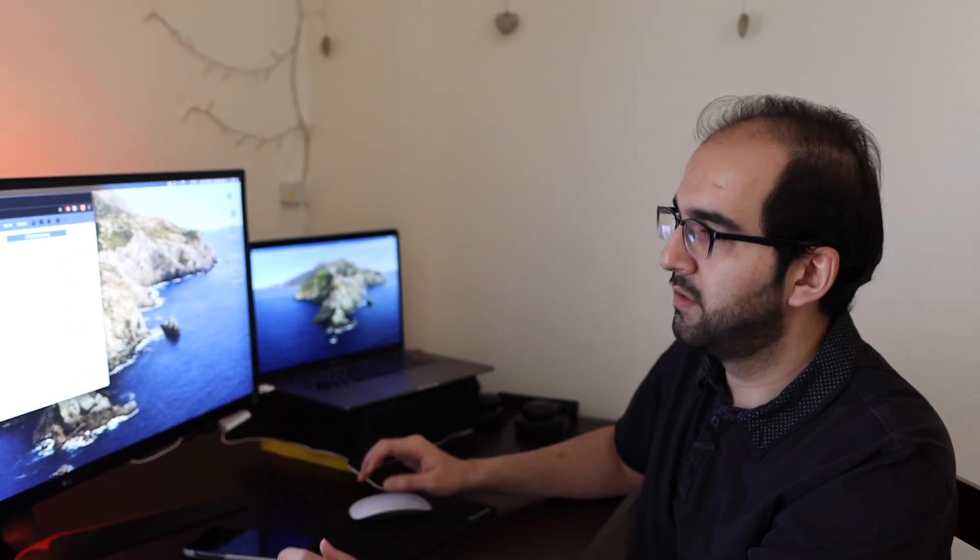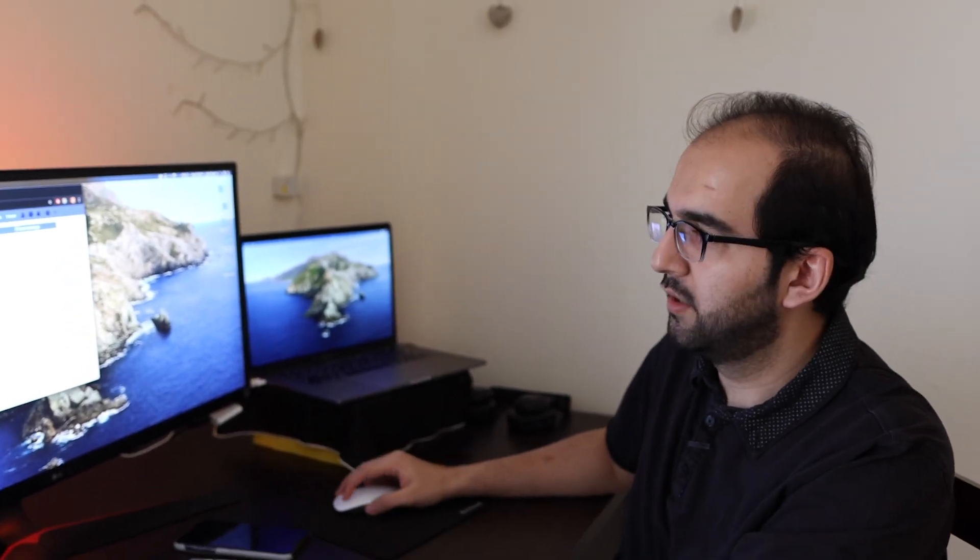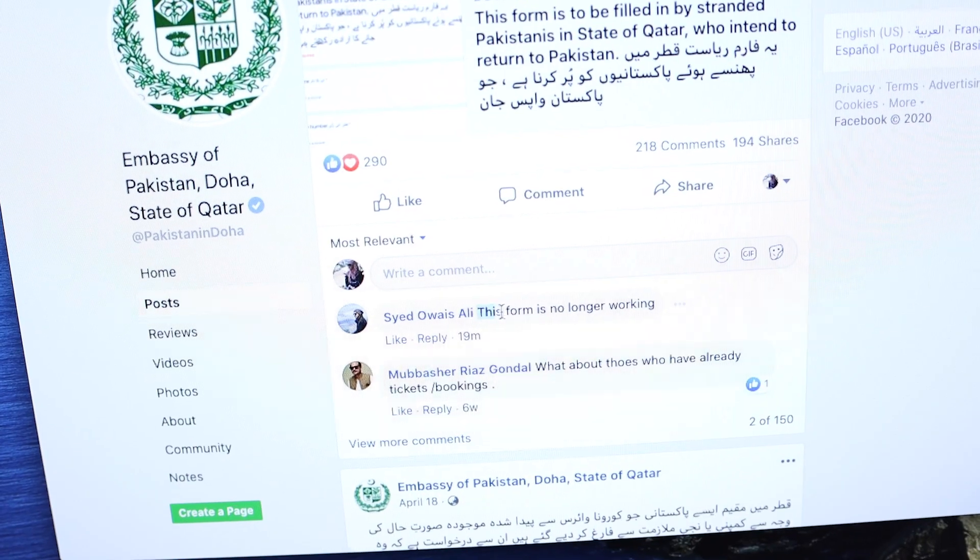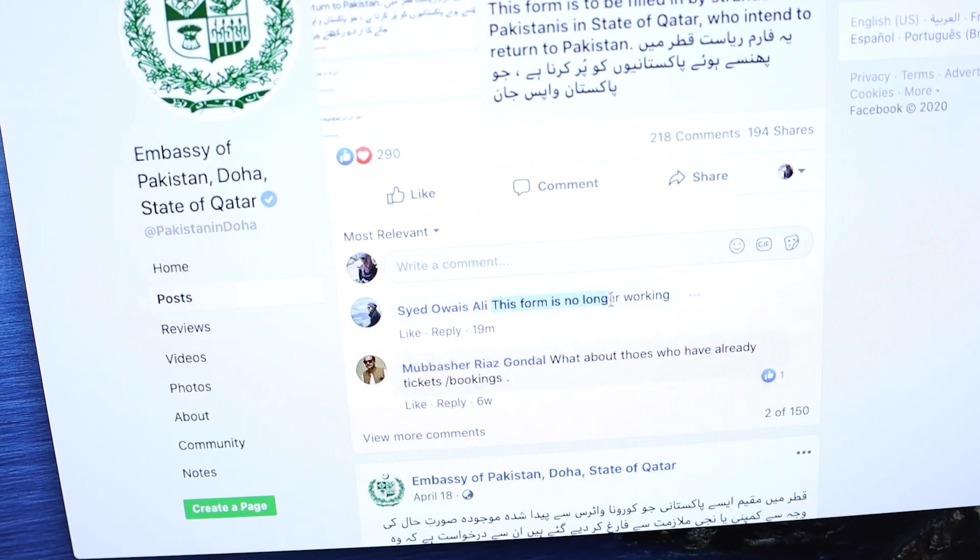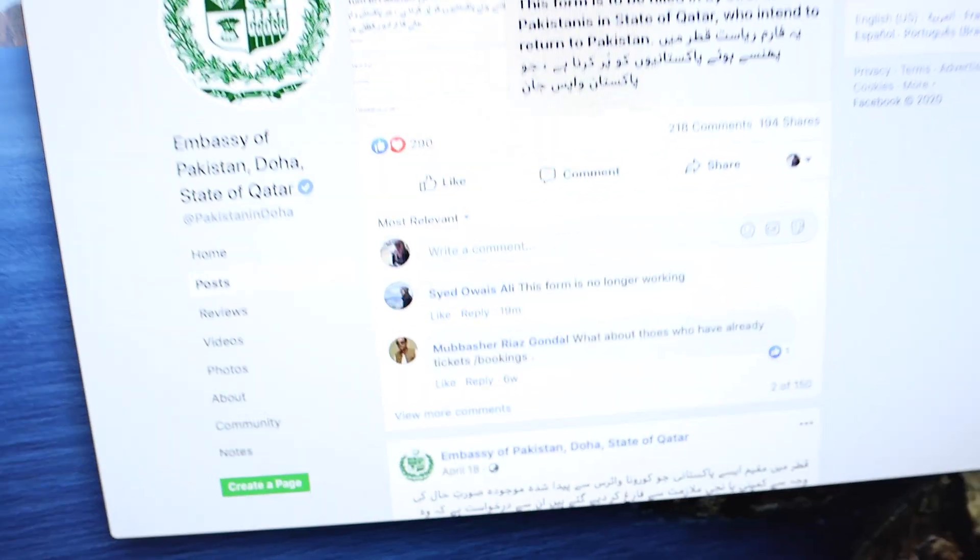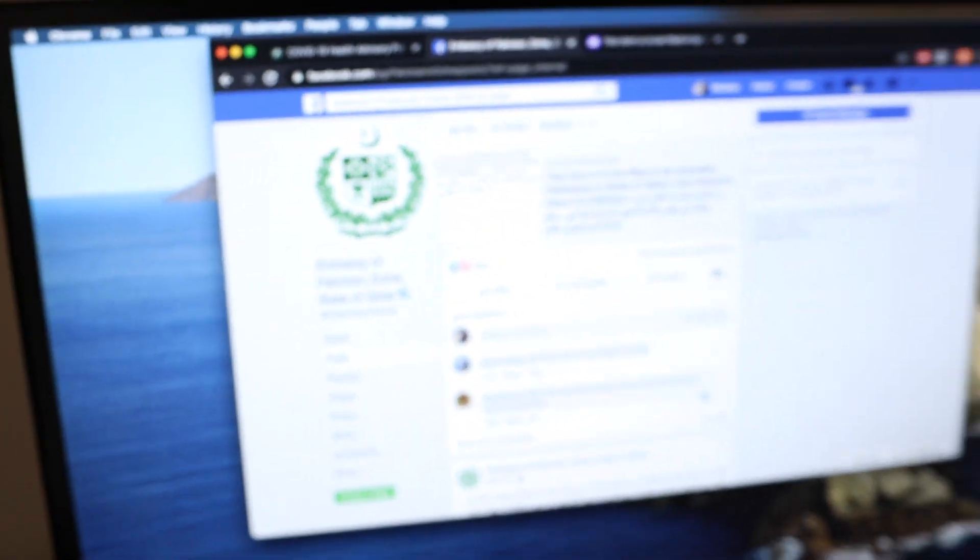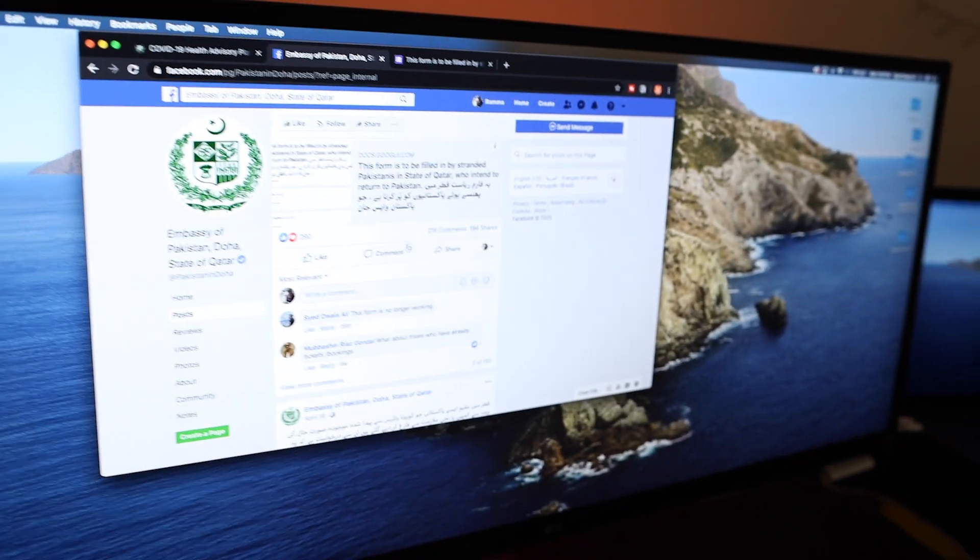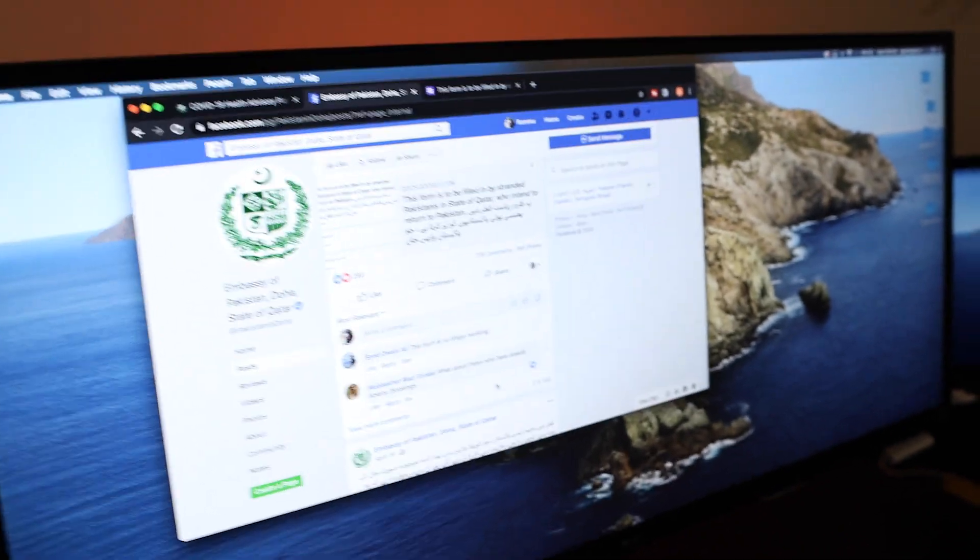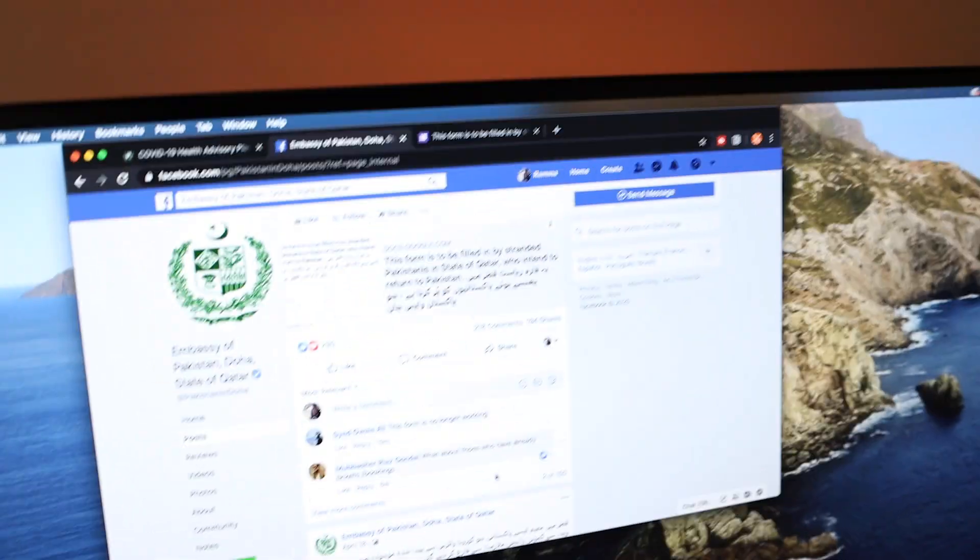So I am going to message them on Facebook. I have also commented on that. This form is no longer working. And I am going to send a message to them. So let's see.